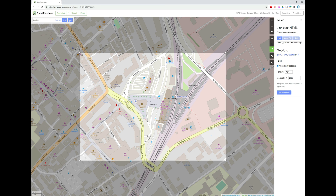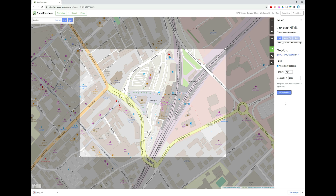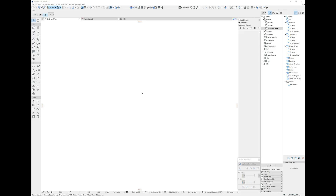You can change the export area by clicking and dragging on the edges of the rectangle, or you can change the scale directly. Everything you need to do right now is click on Download — and that's pretty much the first step.